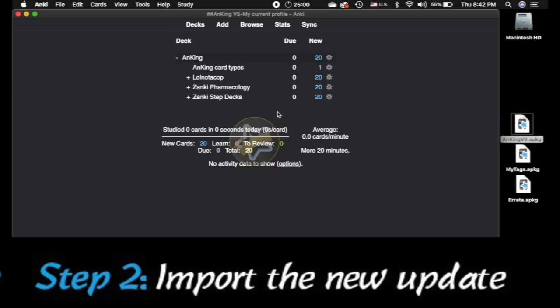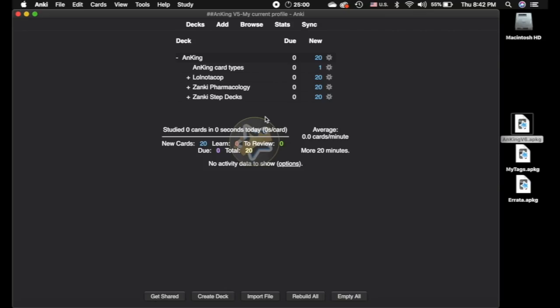So we're going to close out of this, and we're going to import the version 6. It's that simple. And as soon as my little wheel here stops spinning and that updates, I will show you how to do the cleanup, which is very important. It's a very forgotten step that most people forget to do.